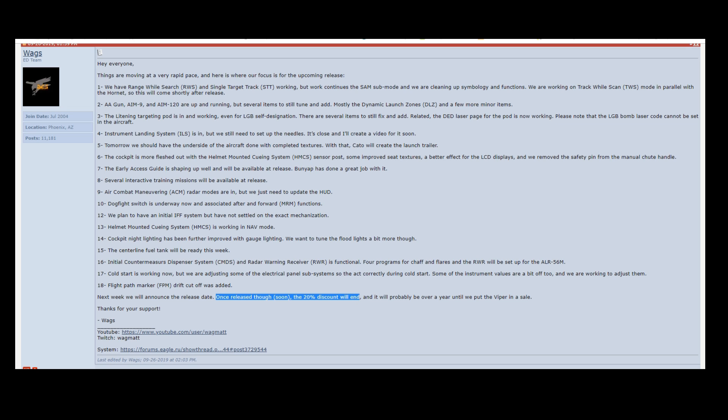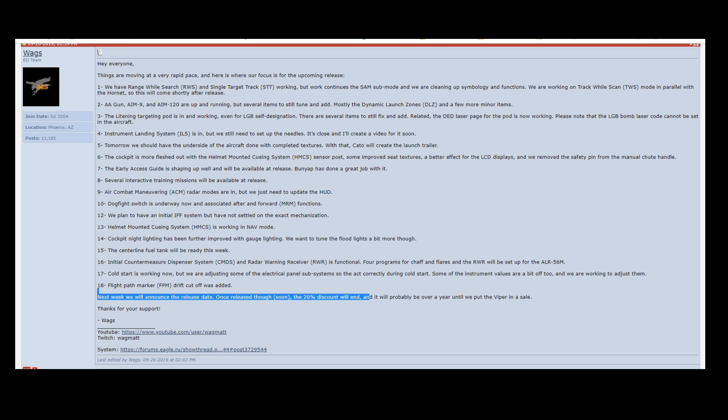They don't have to do that. They do want us to buy the module. They're making it easy for us to save a little bit of money right now. This next line is what kind of surprised me. It will probably be over a year until we put the Viper in a sale.